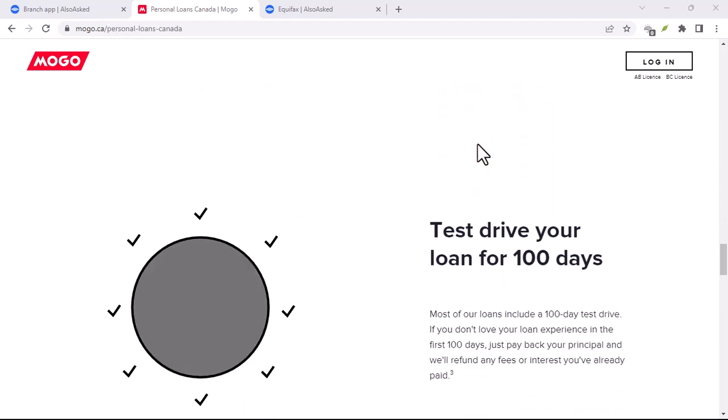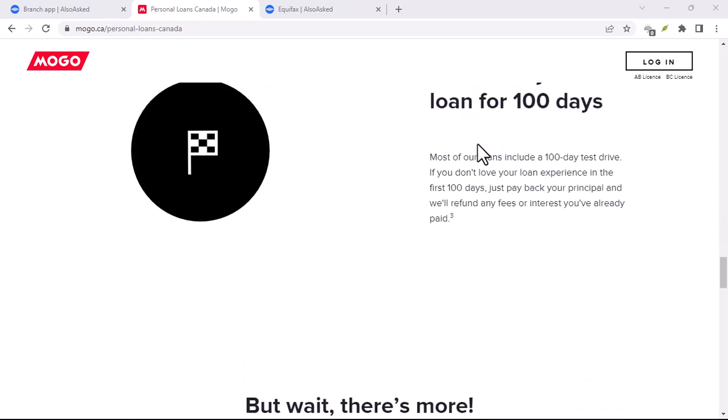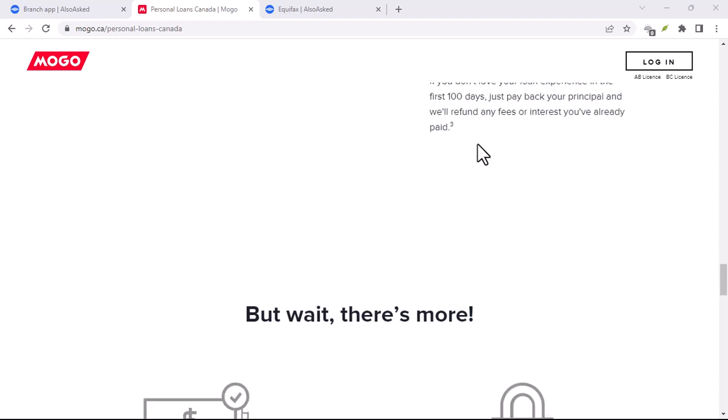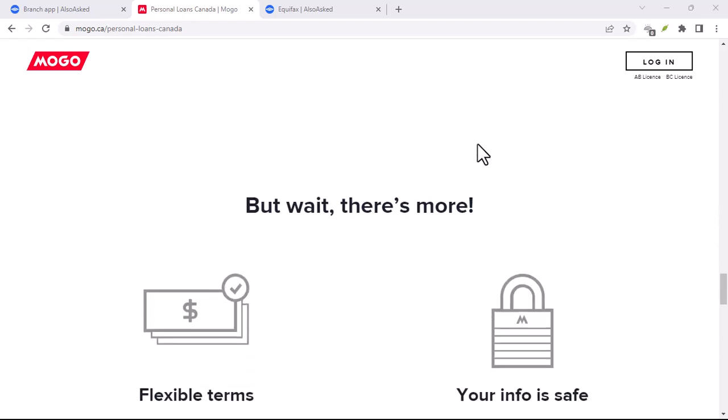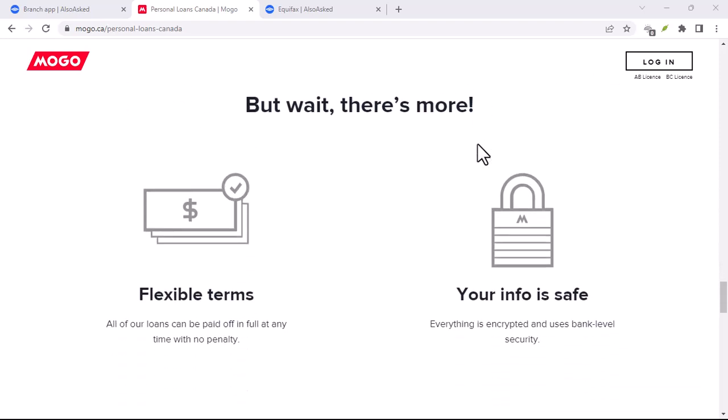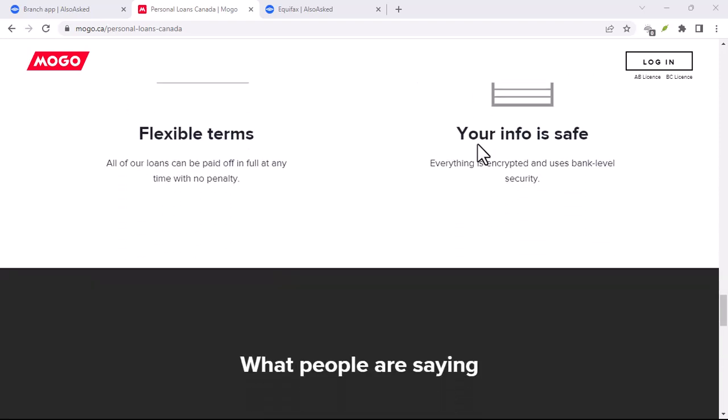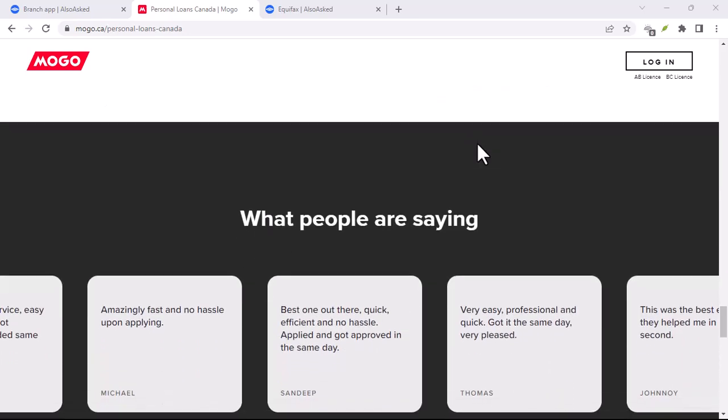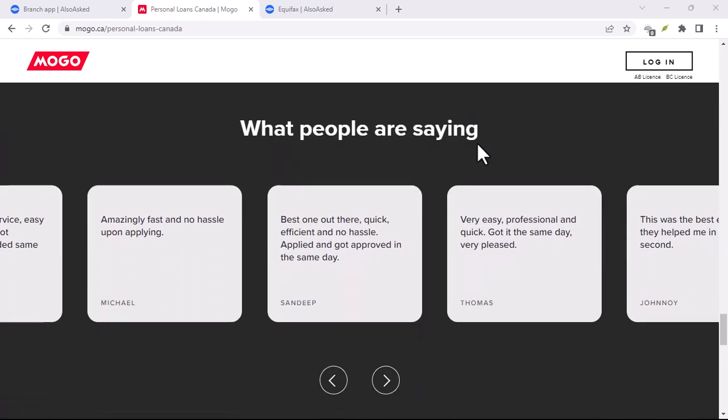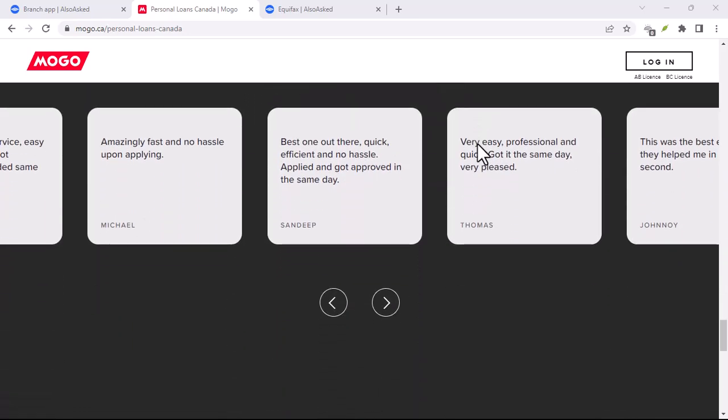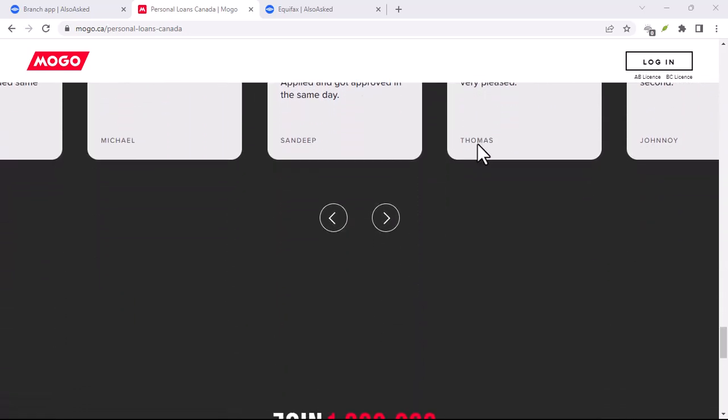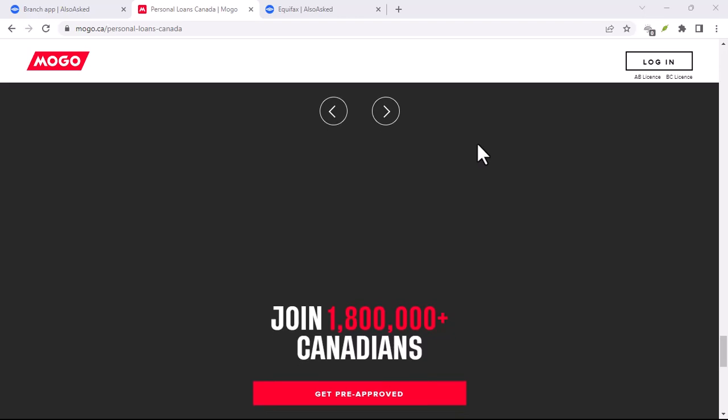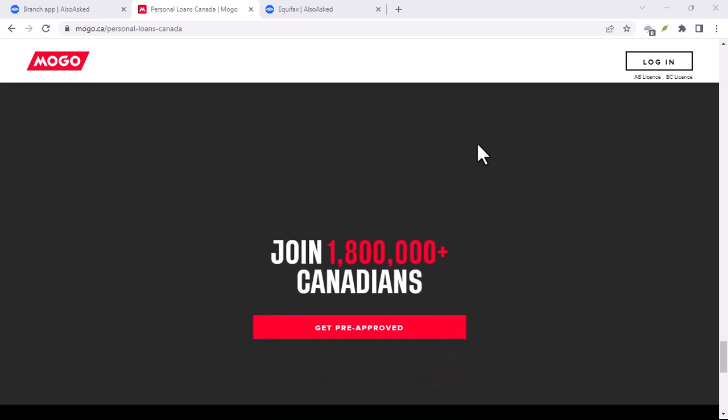Mogo Loans, this is their bread and butter. Mogo Loans are personal loans, meaning you can borrow a lump sum of cash for pretty much anything, a car repair, a dream vacation, even consolidating some pesky debts.